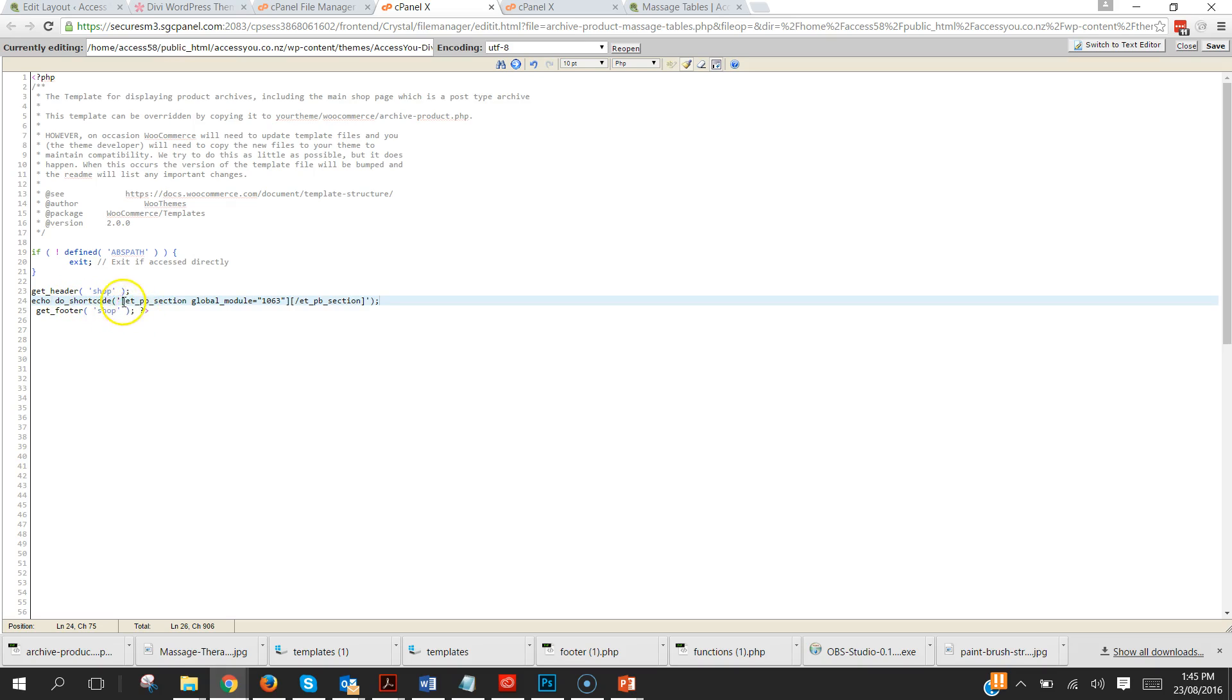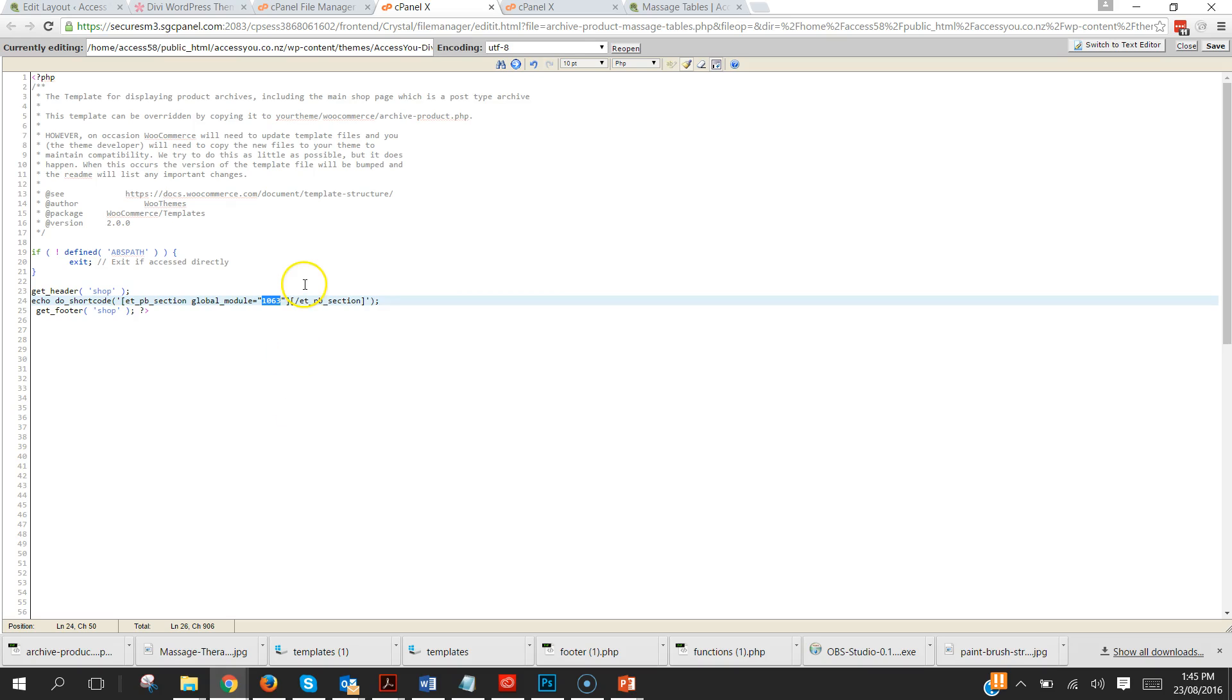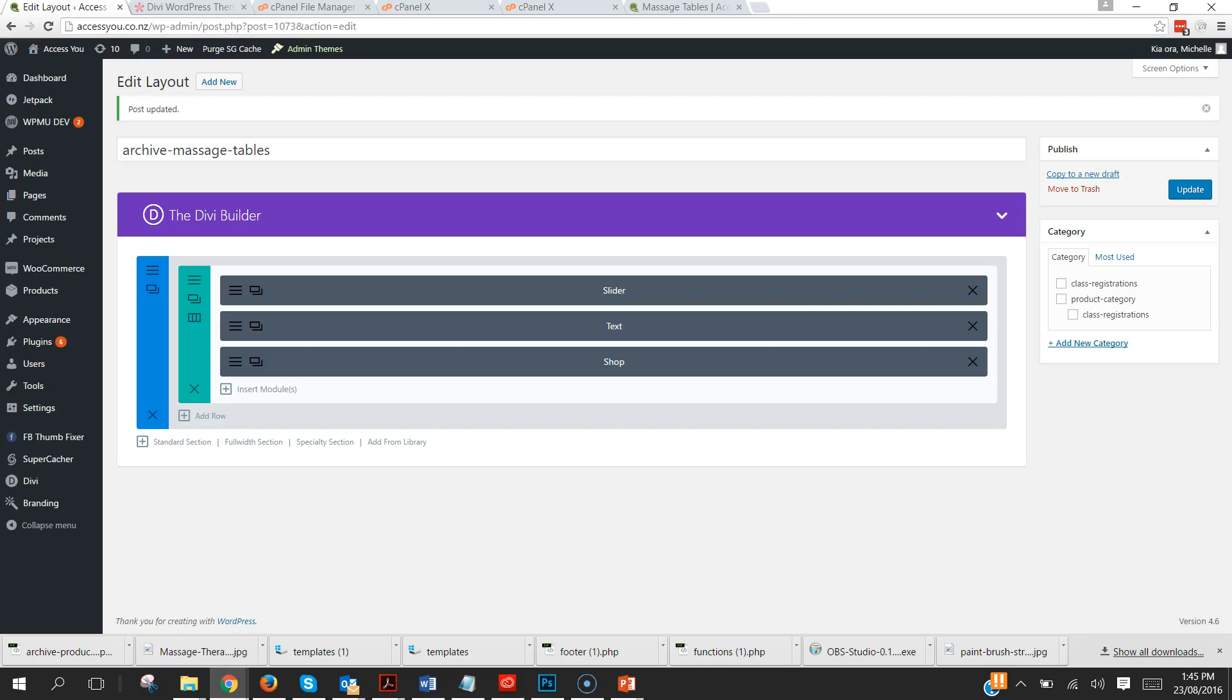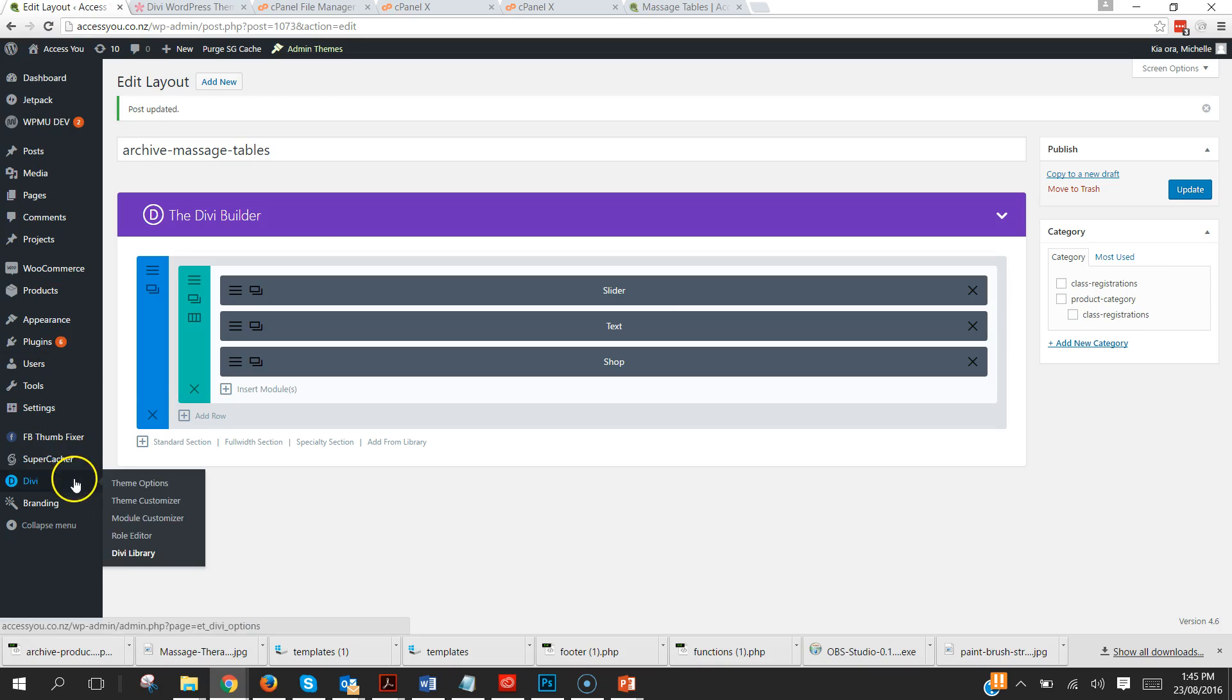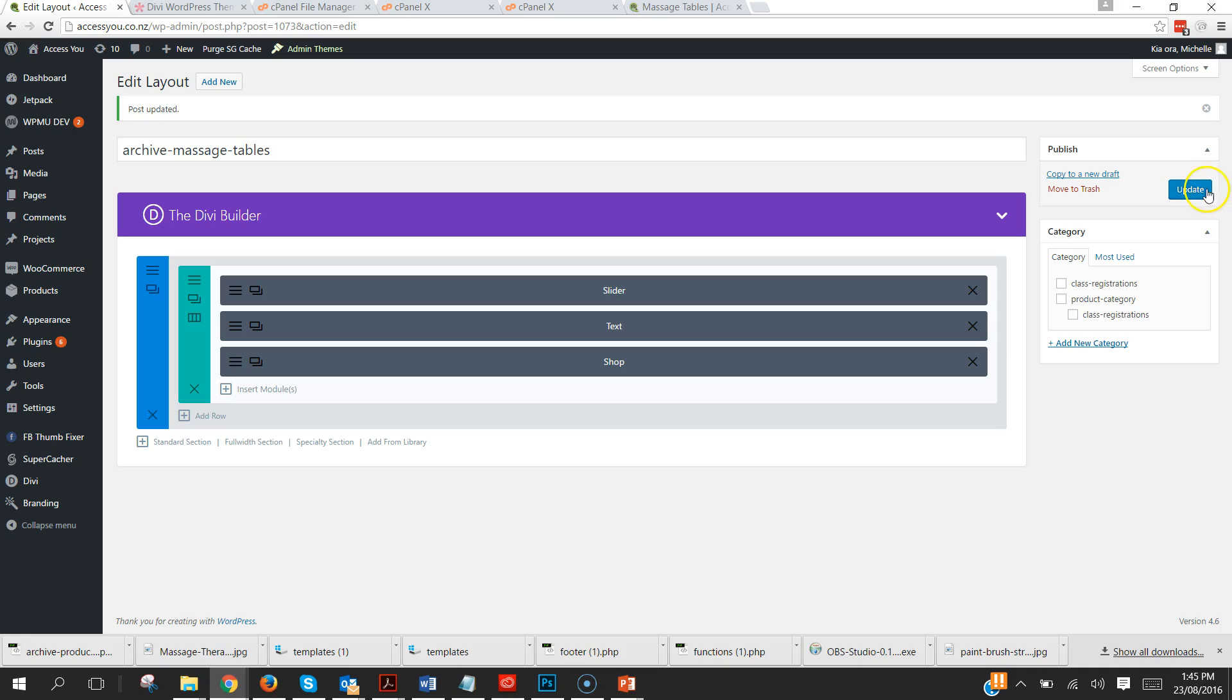But it's echo space do underscore shortcode bracket and all that gobbledygook. Now in here this number here, global module equals and then a number, that number is a really important number. Back here in our edit layout in the Divi Library, once we've clicked the publish that layout, we will get a number up in our URL up here.